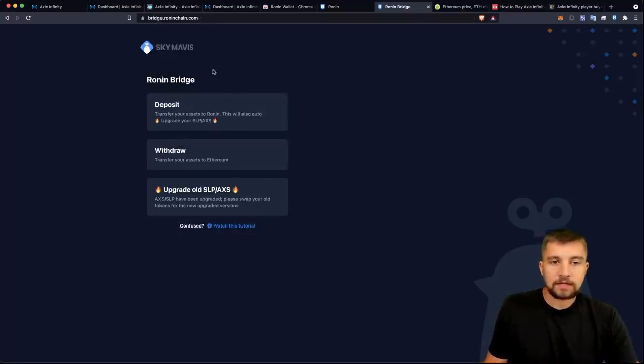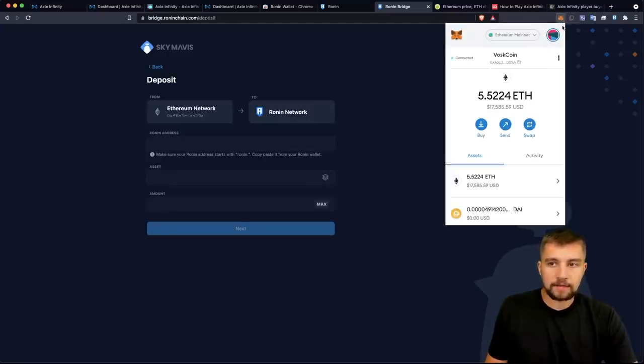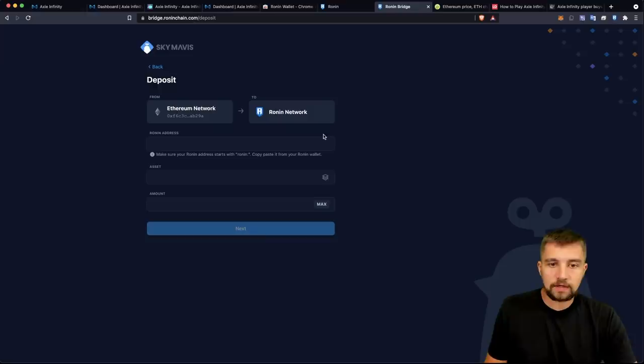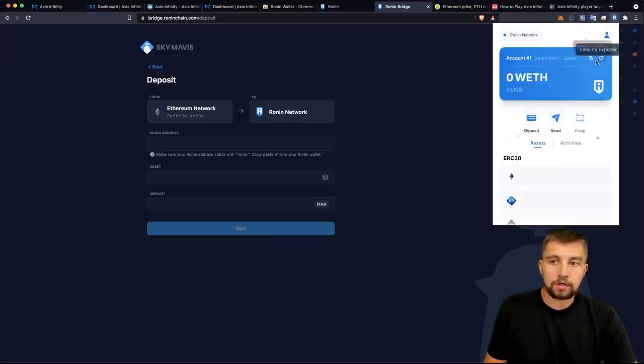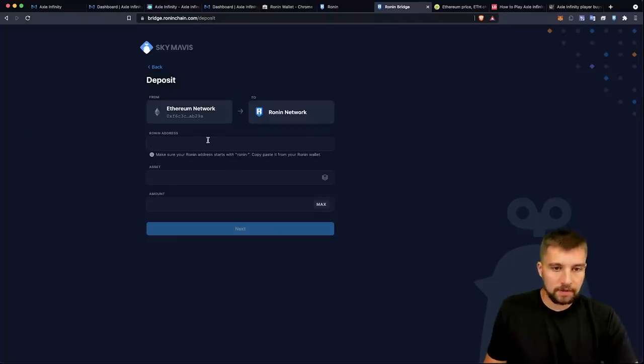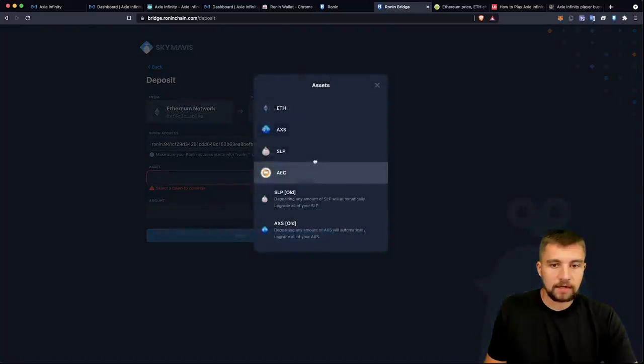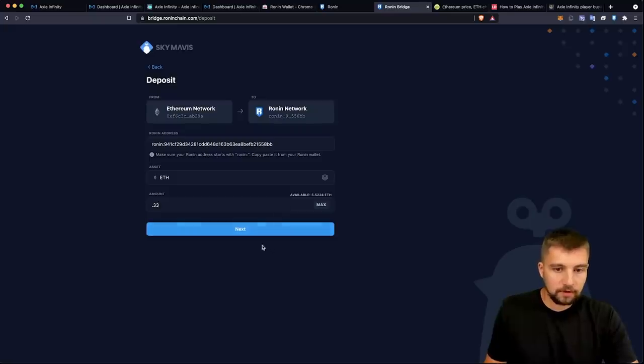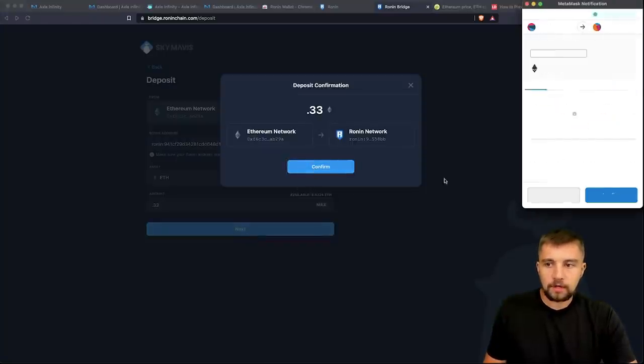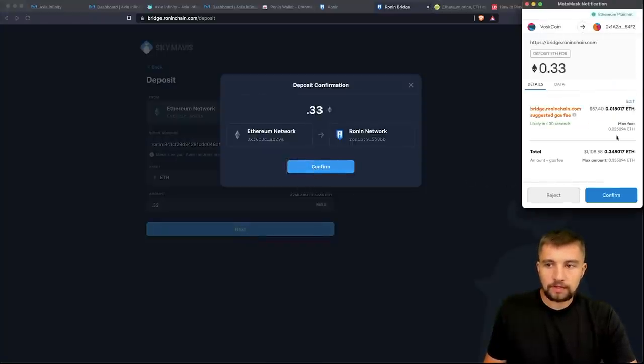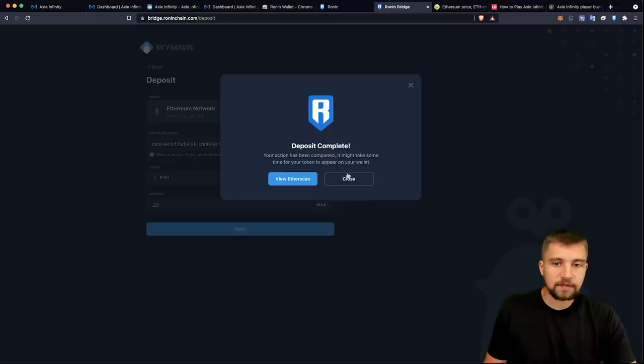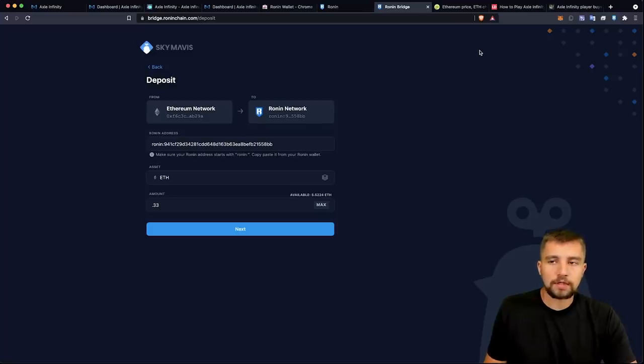So we go to bridge.roninchain.com and specifically we're going to be using the deposit function here and MetaMask. So I already have MetaMask set up. Now I need to get some Ethereum in here, but I need to know my Ronin address. Good news, we already set up the wallet. I can just click right here and copy that, paste it. And then from there I can select any asset, for example Ethereum. So I'm going to put 0.33 Ethereum in there. Watch out for this $57 gas fee that I'm going to go ahead and complete. But the action is completed, it's deposited. Basically it's on its way through the bridge and it will show up in my Ronin wallet here shortly.